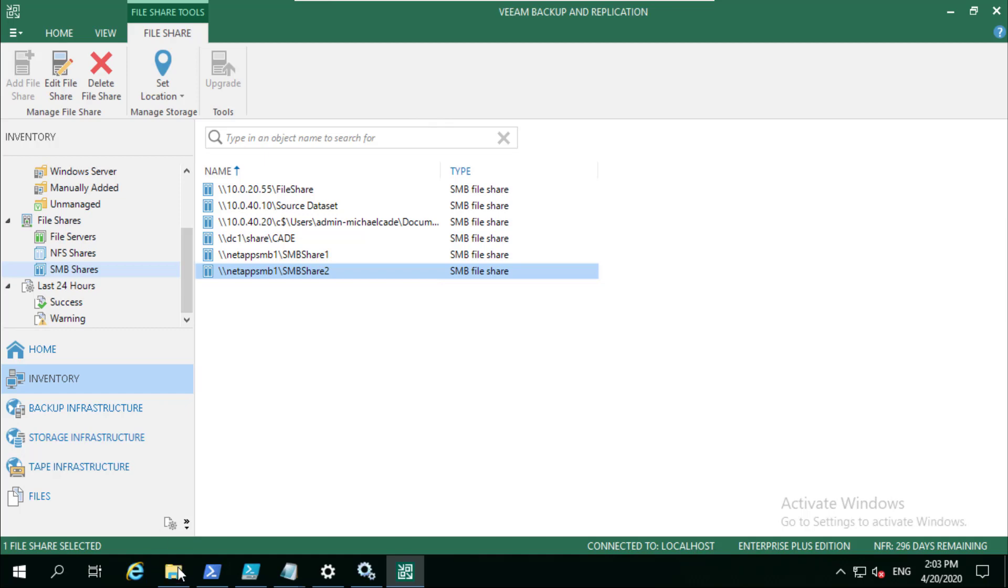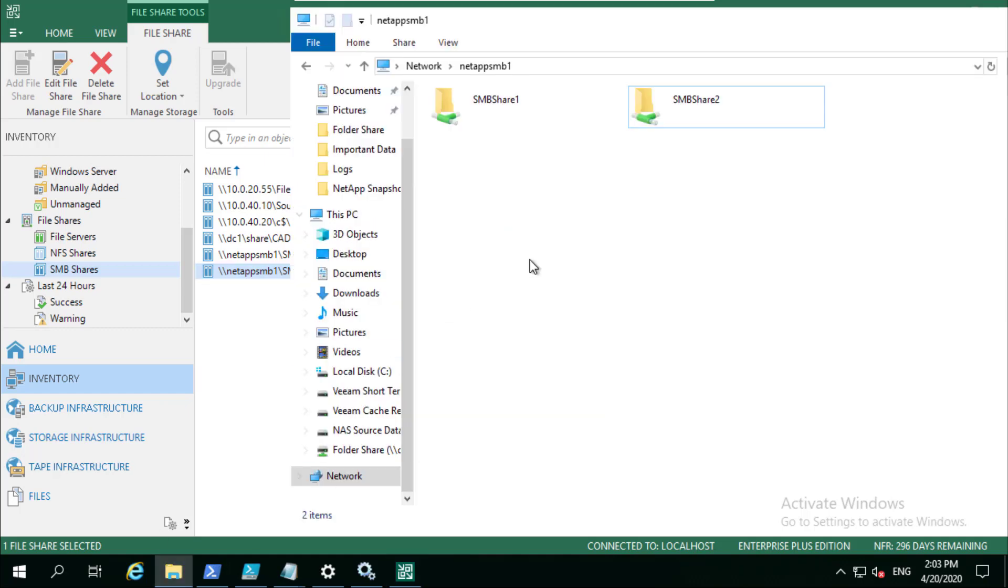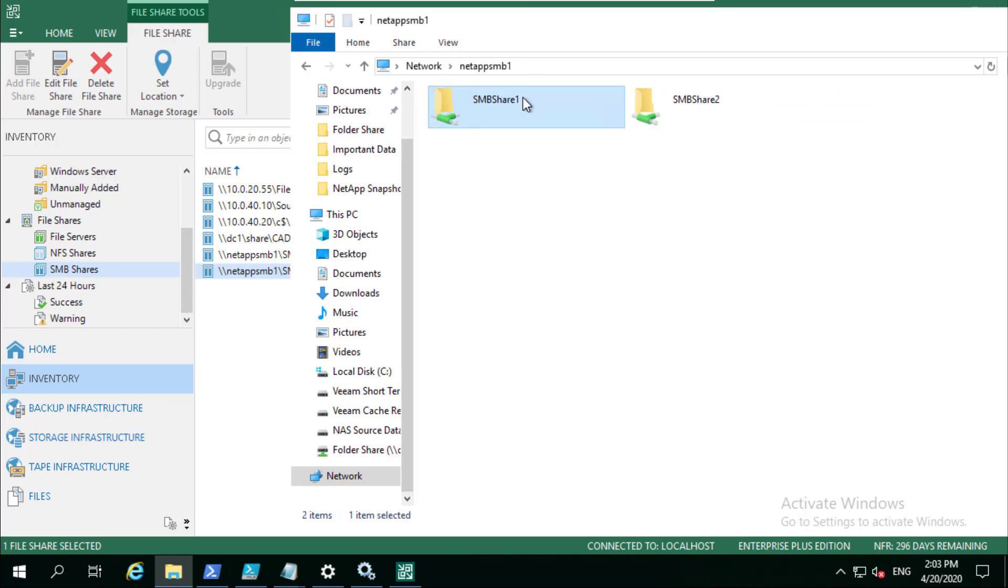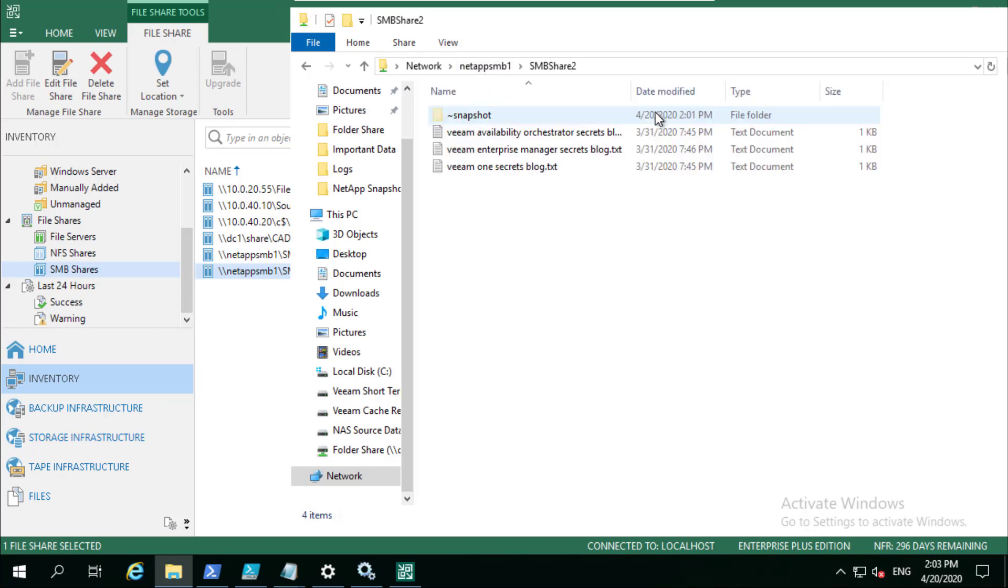So that's the two shares set up. Let's just show what that looks like from a UNC path. Under SMB share one you can see I've got all of my files and folders underneath. If I go to SMB share two, again the same, they are two separate shares though.